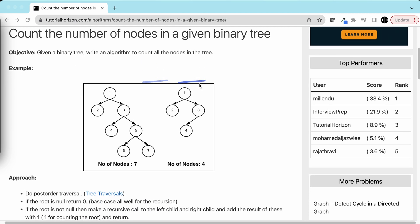Let's take a few examples. If this is the binary tree, we have 1, 2, 3, 4, 5, 6, 7 - seven nodes, so our output is 7. Here we have only 4 nodes, so the answer is 4. Simple and straightforward problem.